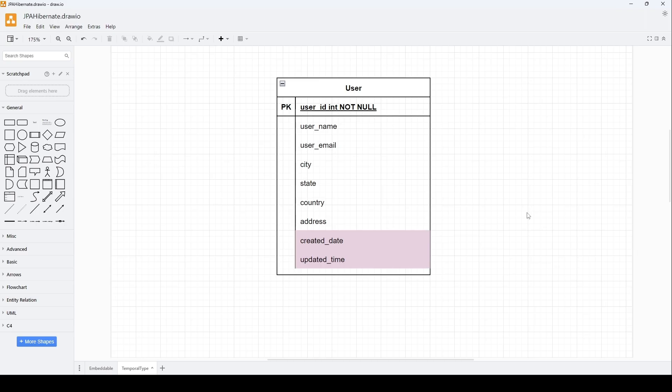Hey everyone, welcome back. In this video we will see some date-time related aspects using Hibernate and JPA. This video is a continuation of the last video in terms of the code setup, so please check out the last video if you haven't done so, or feel free to follow along. In the last video we worked with two tables: user and audit. For this demo we will simply focus on a single table, which is user.